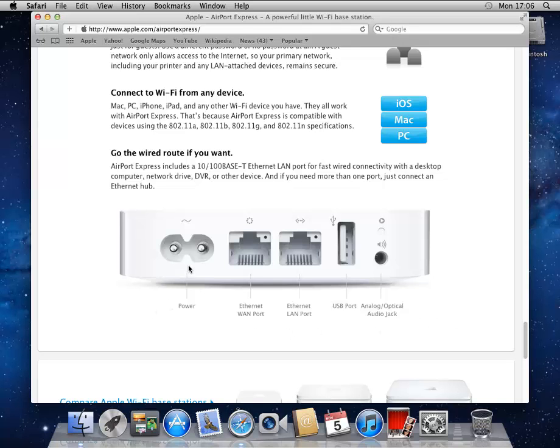First off, the power cable, rather self-explanatory. Two Ethernet ports that we'll compare in a moment. A USB port and an audio port.